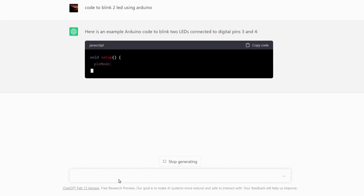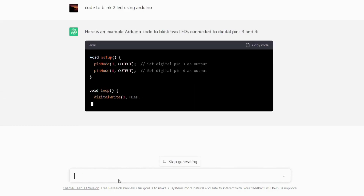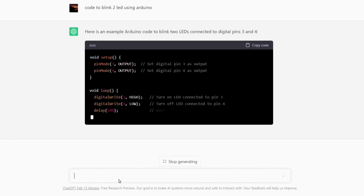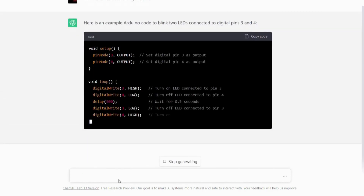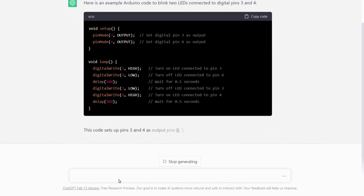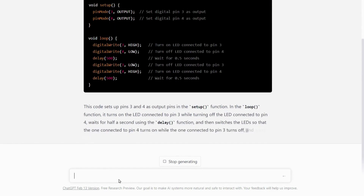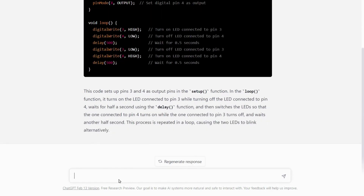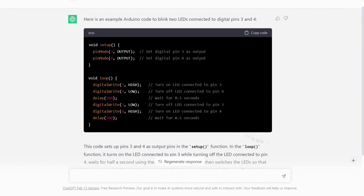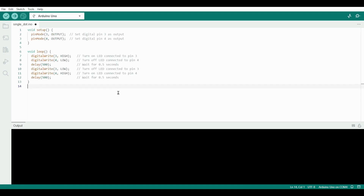Now ChatGPT will generate code for you. Copy this code from here and paste it into Arduino IDE. Select board Arduino UNO and port.